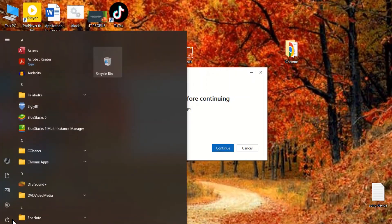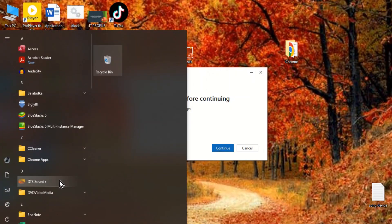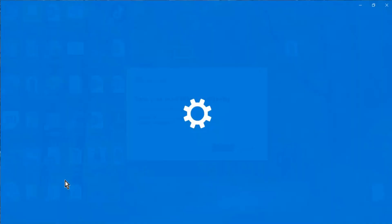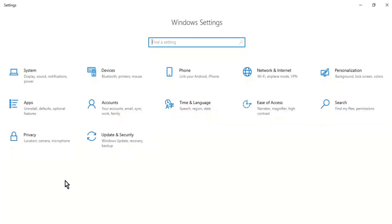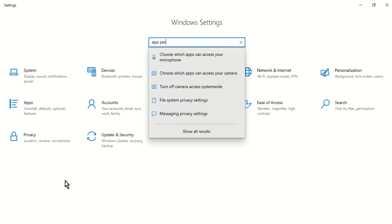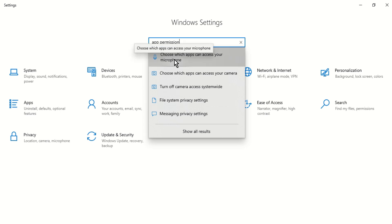Screen recording feature requires permission to access the microphone to work properly. As a final resort, make sure that the necessary app permission settings for the microphone are not disabled. If so, the feature will not work.